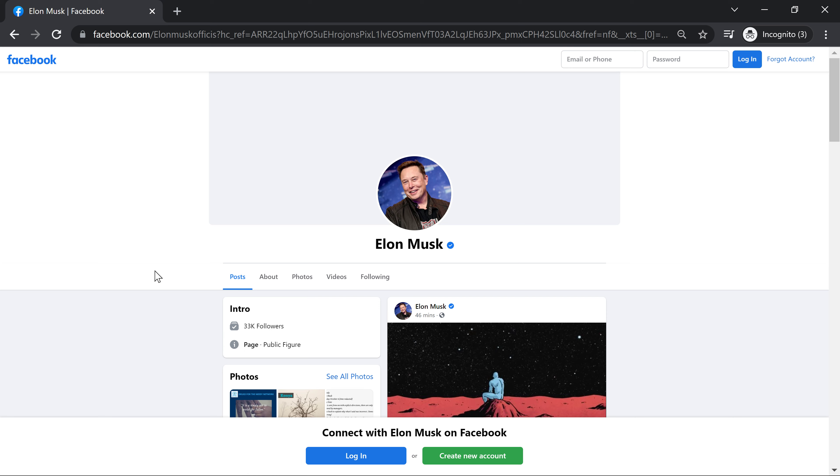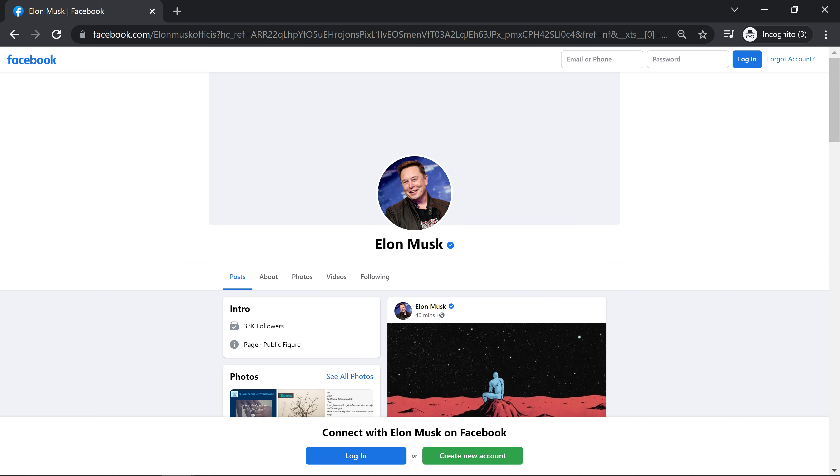Just wanted to show you on Facebook this Elon Musk profile. And look at that. Facebook confirmed this is the authentic profile for this public figure. He has 33,000 followers.